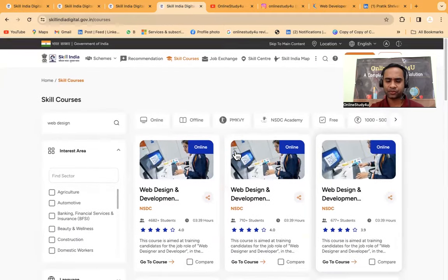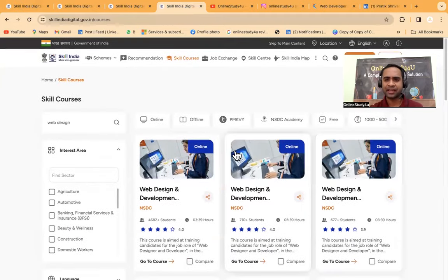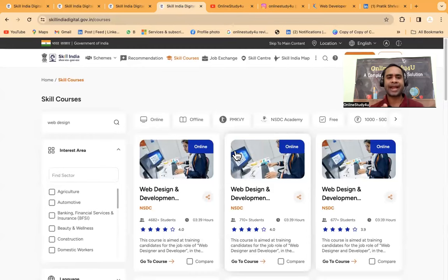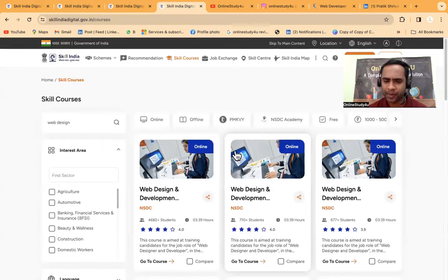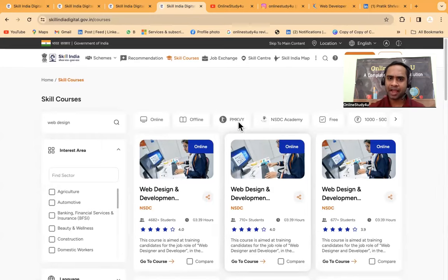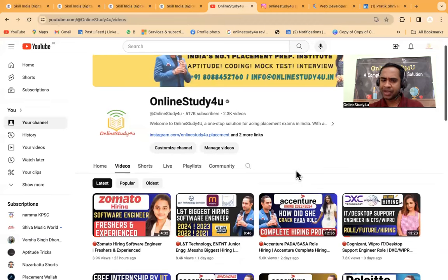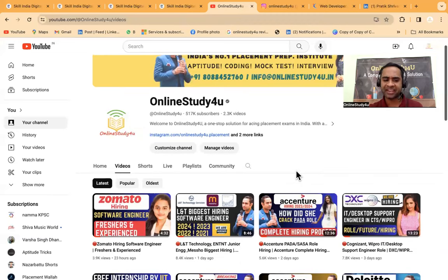They are also giving you job exchange - networking solutions, Swift staffing solution. They are giving you jobs like delivery executive. Once you get through these skills, you will be able to search the jobs also. Each and everything is available on this platform.